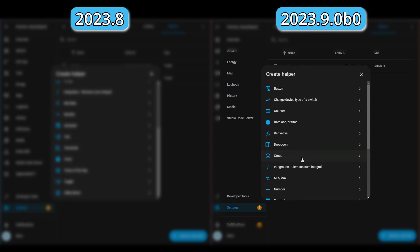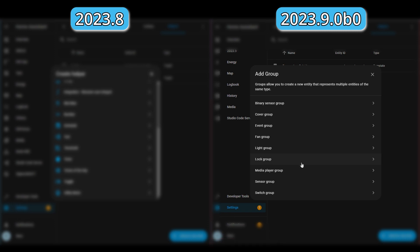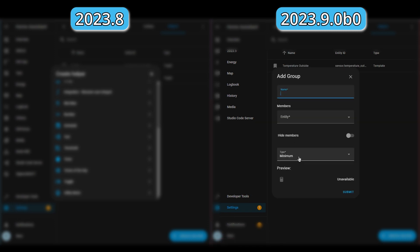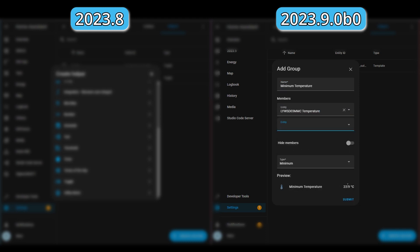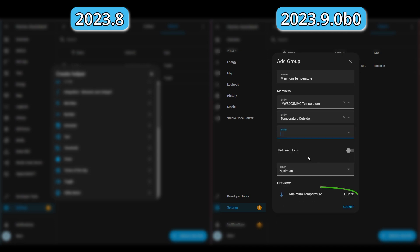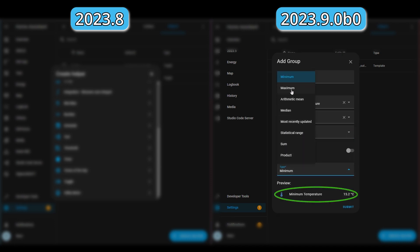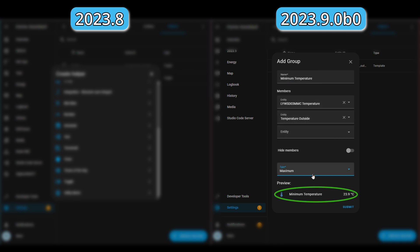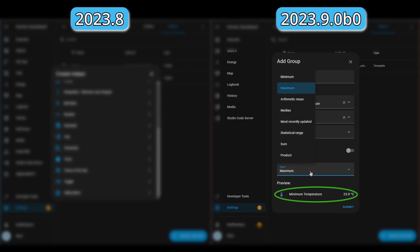For the next group change I'll use that template temperature sensor I just created. You can already create group sensors in Home Assistant to show, for example, minimum temperatures across a group of temperature sensors — but now it shows a preview of what it will look like when you're creating it, so you can do a sense check and see the values you're expecting.